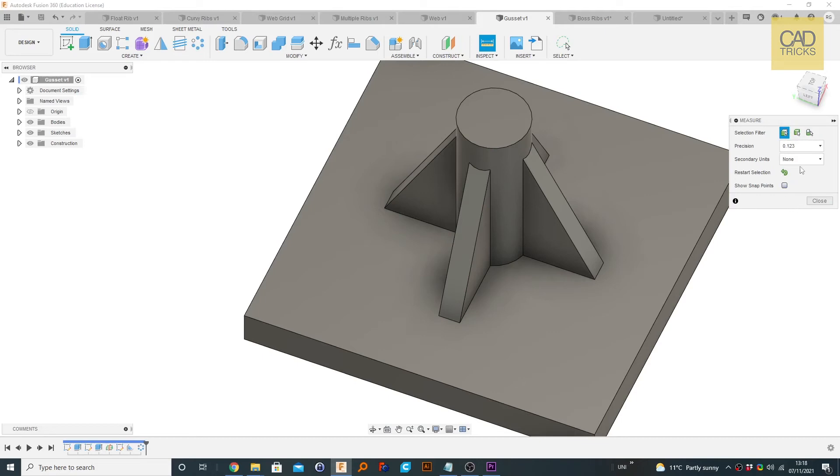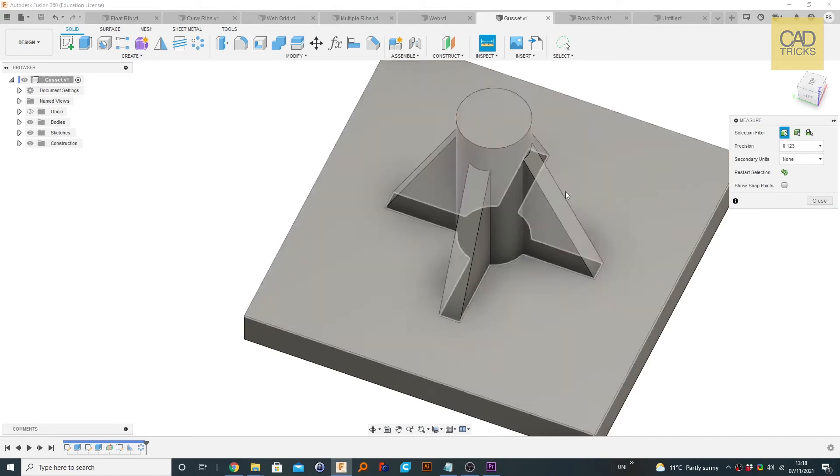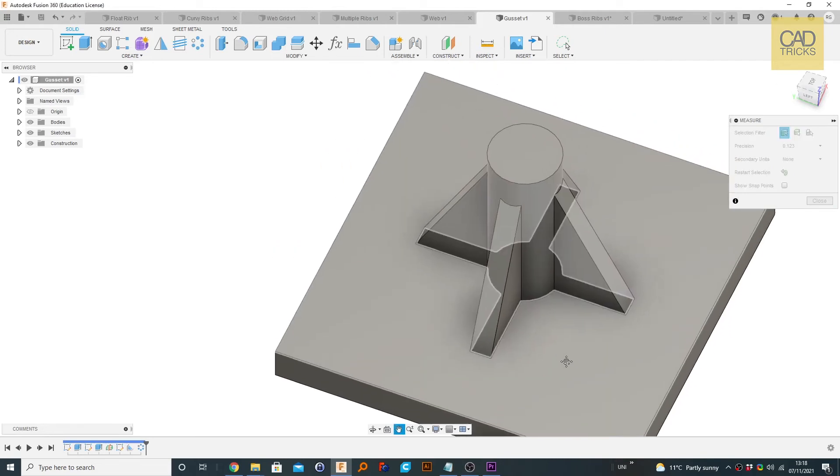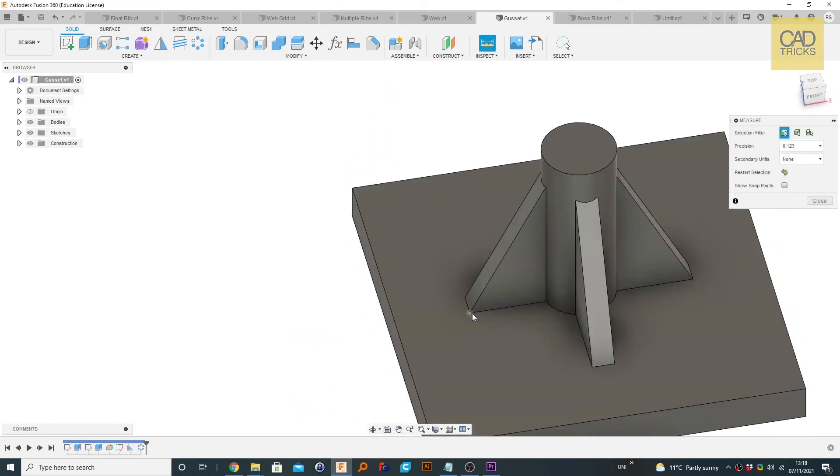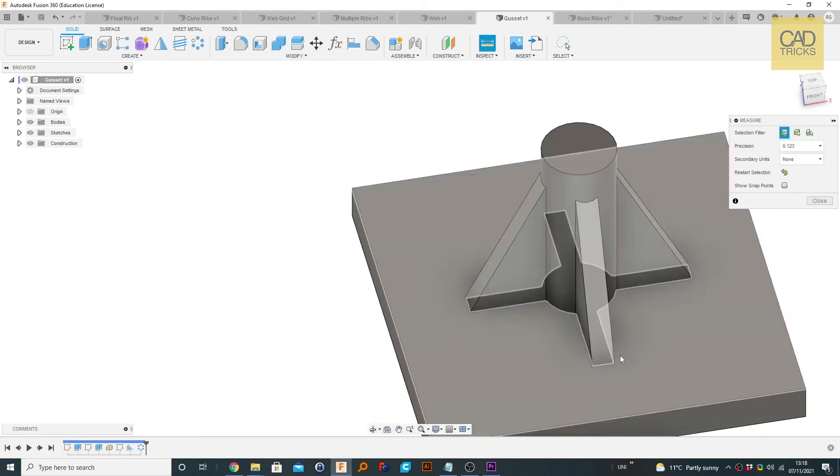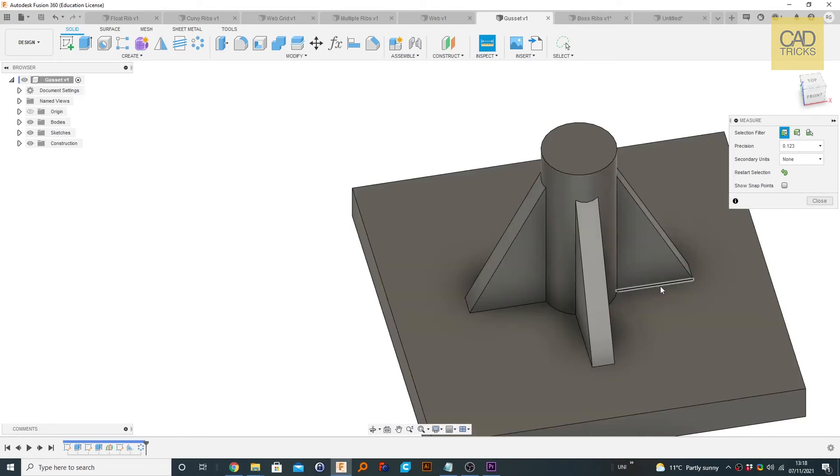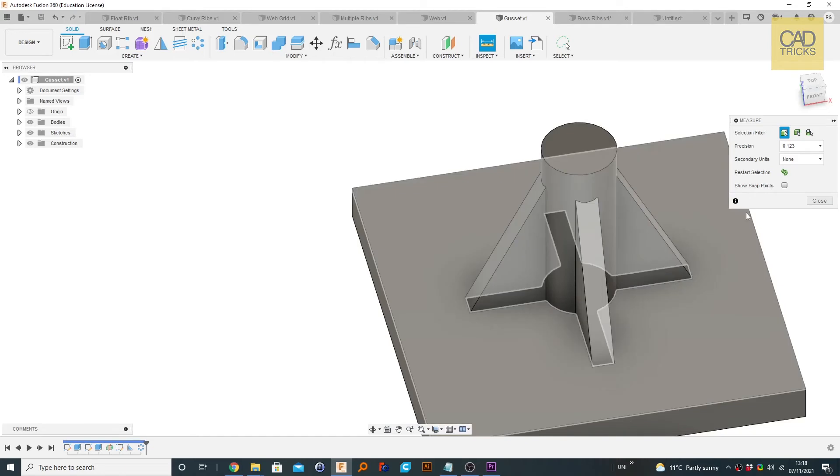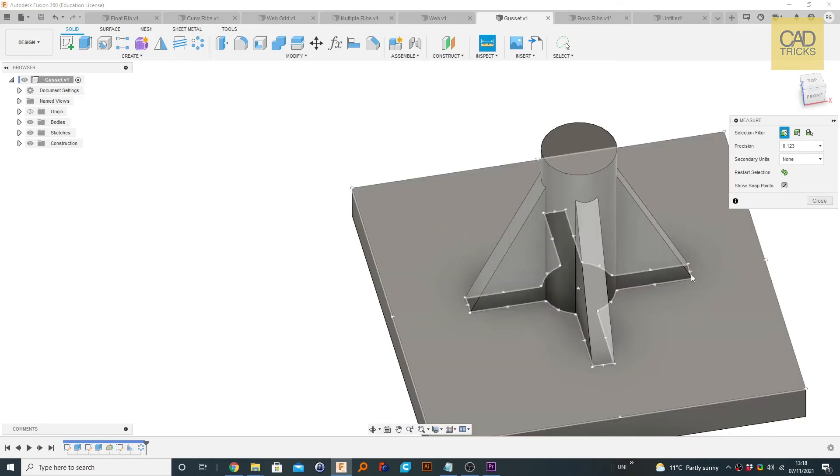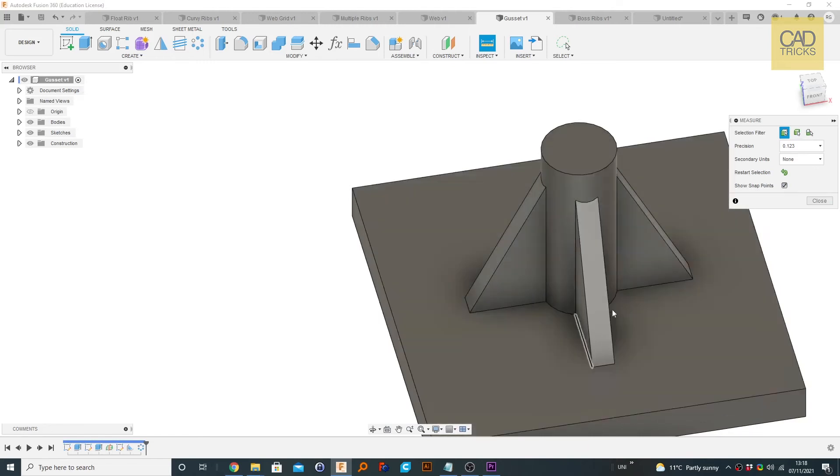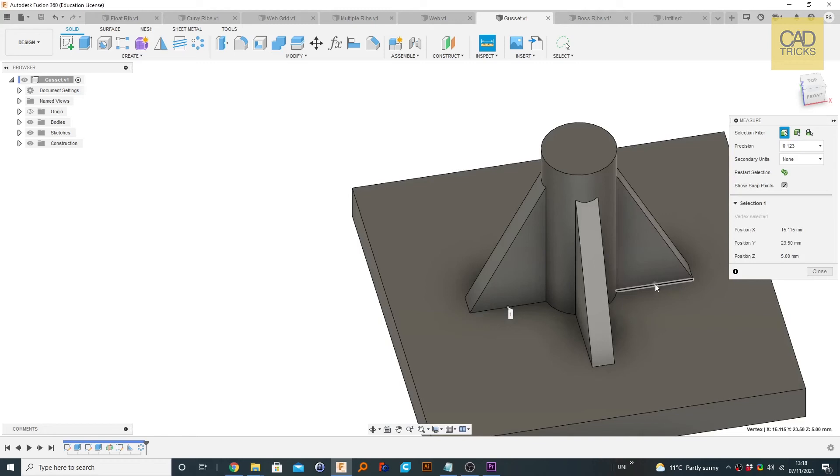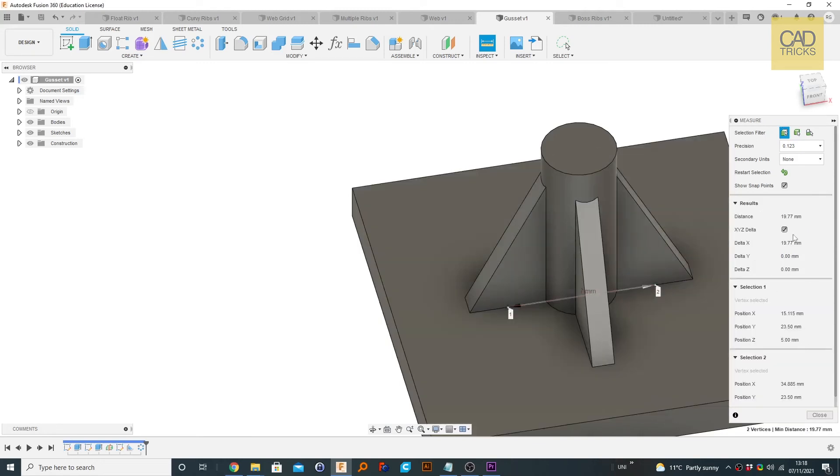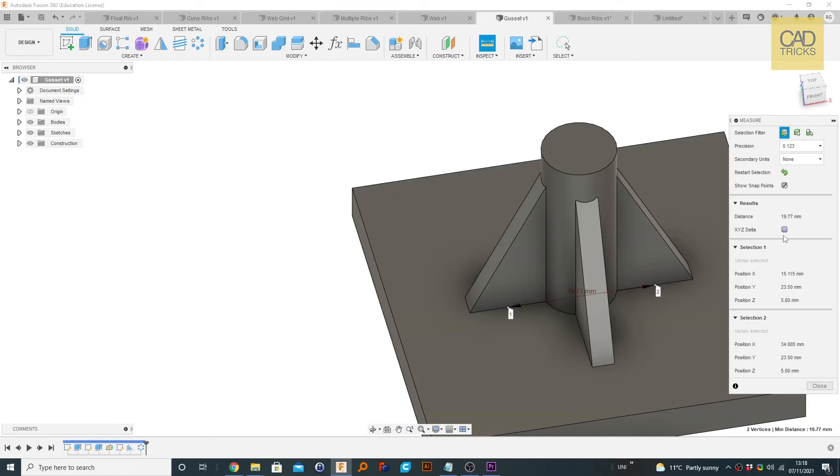If you want to get some points that are not currently available for you to use, say I want to know the middle of this line to the middle of this line, what I can do to get some more points available to me is use Show Snap Points and check that. Now if we hover about, we can see that we've got a lot more points to choose from. We're going to choose this one here and this one here. We don't need to hold Control when using the measure tool. This tells us the distance is 19.77 millimeters.